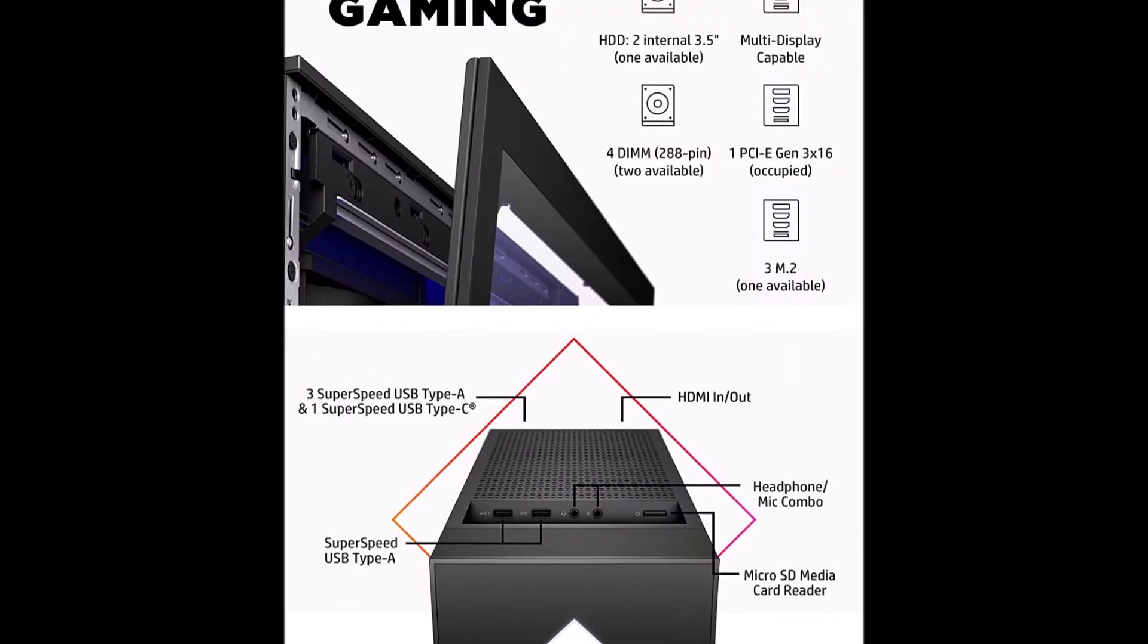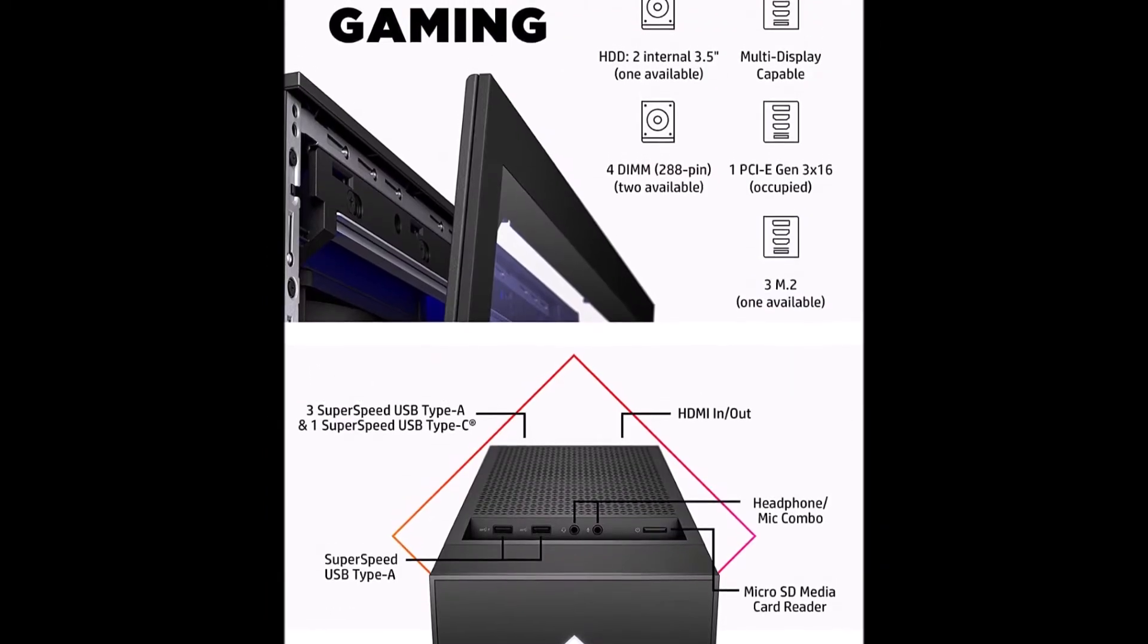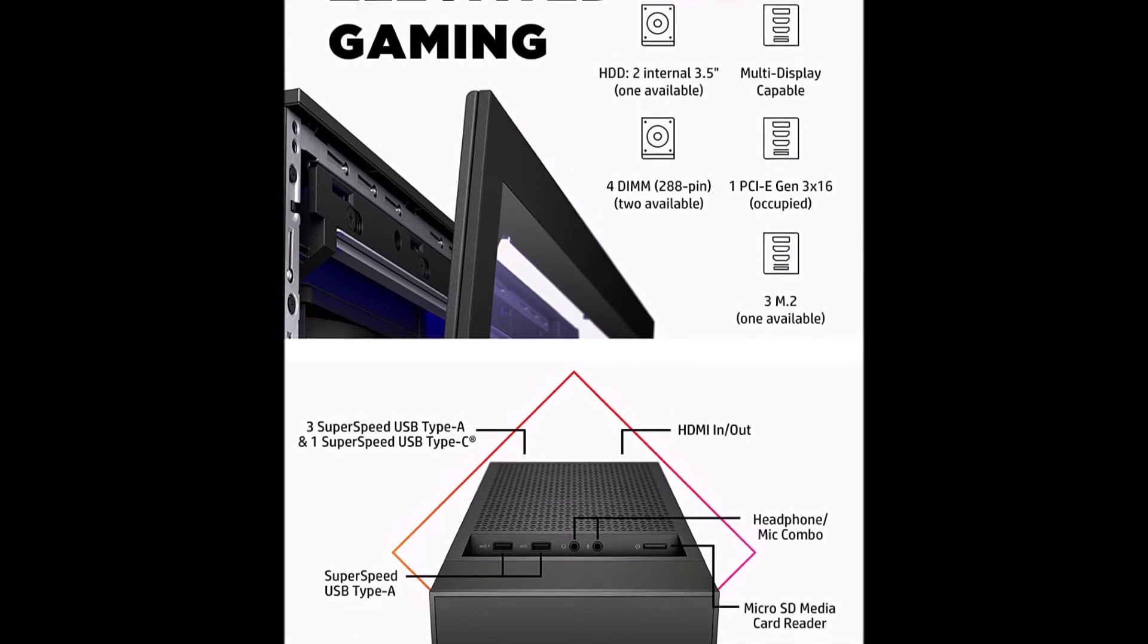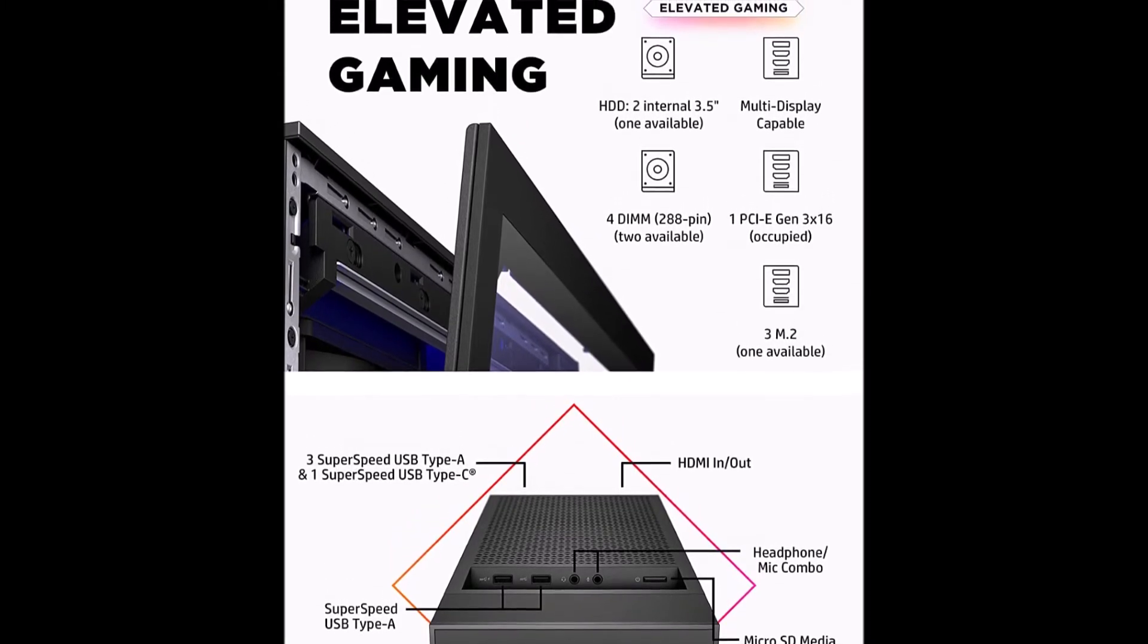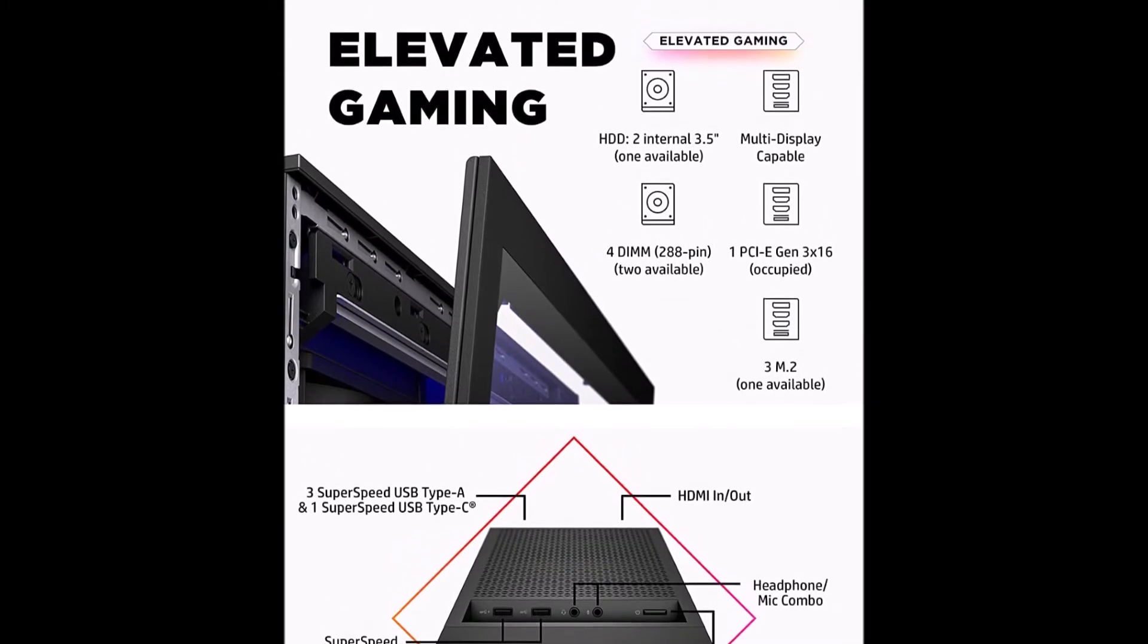Keep gaming on the Omen 30 Litres Gaming Desktop PC confidently with a 1-year limited hardware warranty.